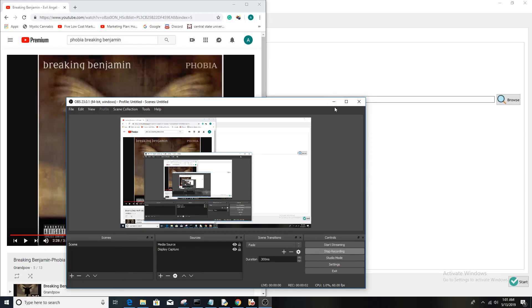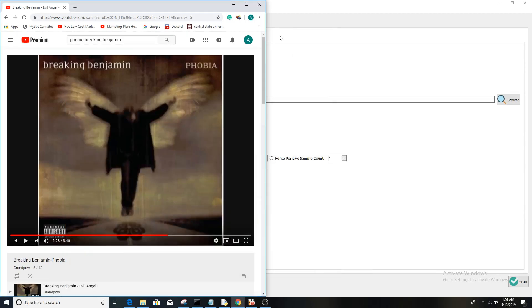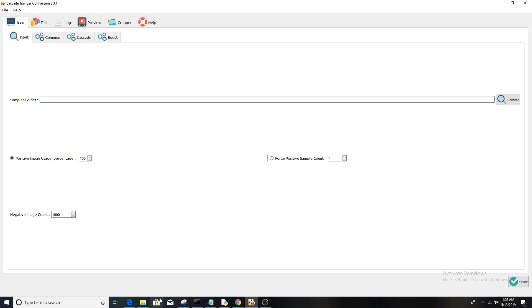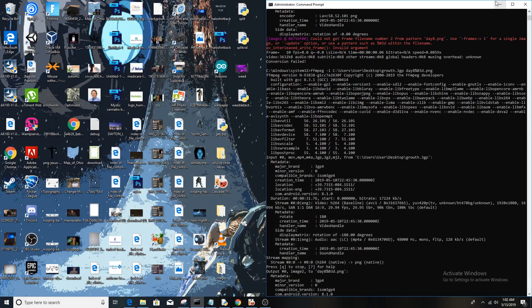All right guys, today we're going to show you how to make your own classifiers for OpenCV to use in your grow house or grow operation, in case you want to be a sustainable agriculturist but with marijuana. First off, you're going to have to download the cascade trainer GUI, but before that you need to get a dataset. Let's say